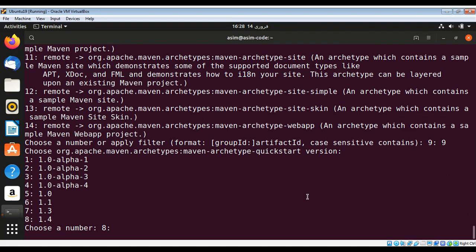Over here you need to select the version number. The latest one is 1.4, so I'm going to select this one.